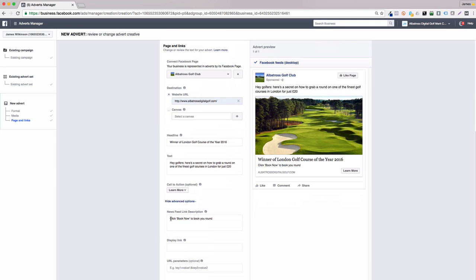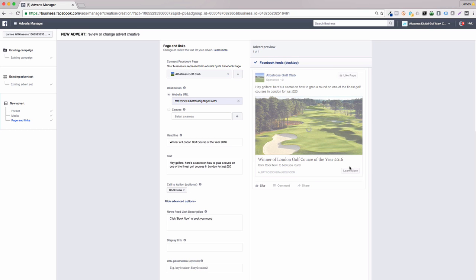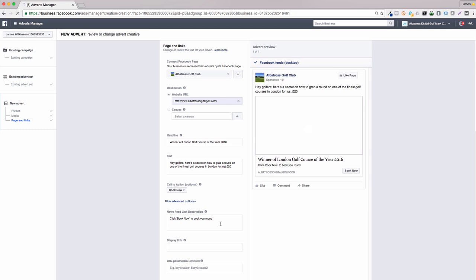The call to action is the button you'll see on the right-hand side of the advert. There are multiple options, however, I tend to go with either book now or learn more, depending on the type of ad I'm running.